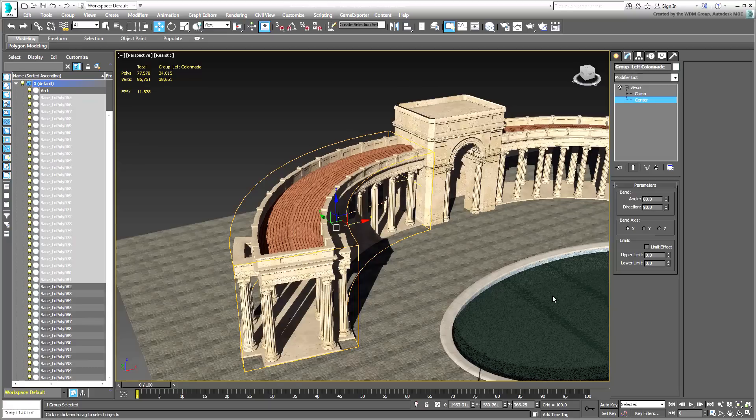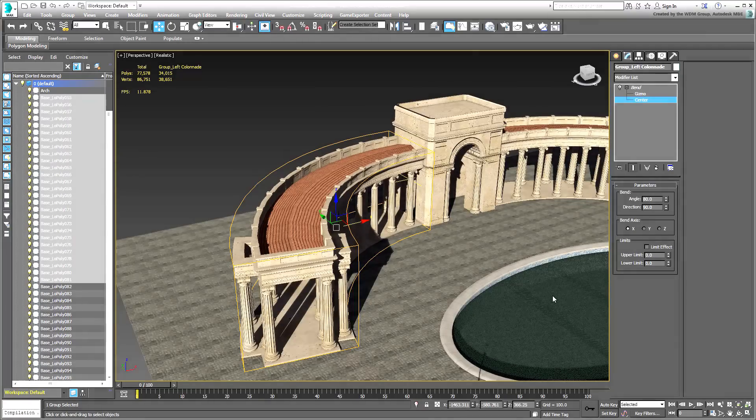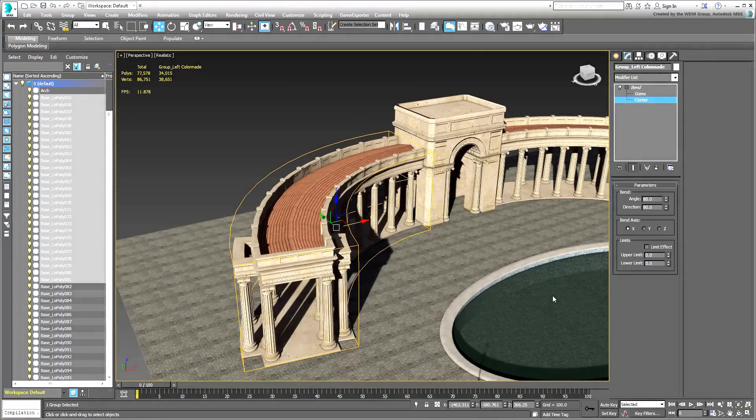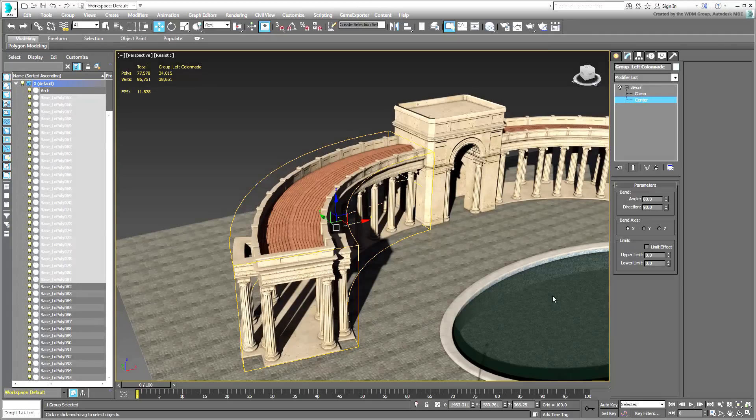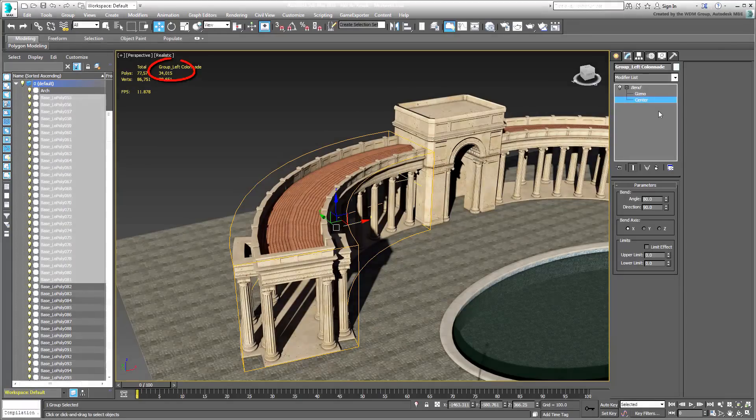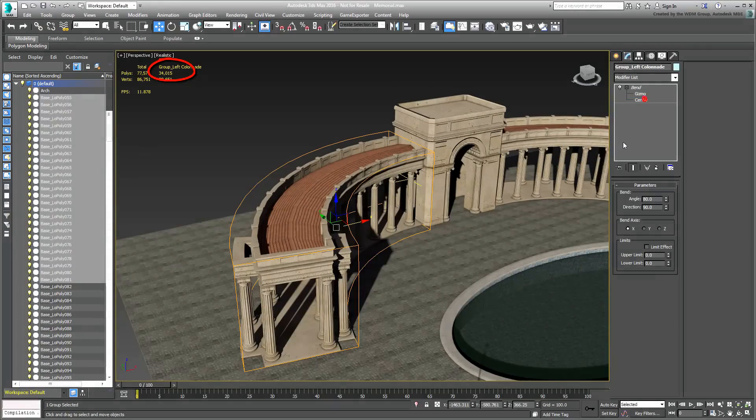Each colonnade group has 28 columns and in addition to the other parts, we're still at a meager 34,000 polys per colonnade.